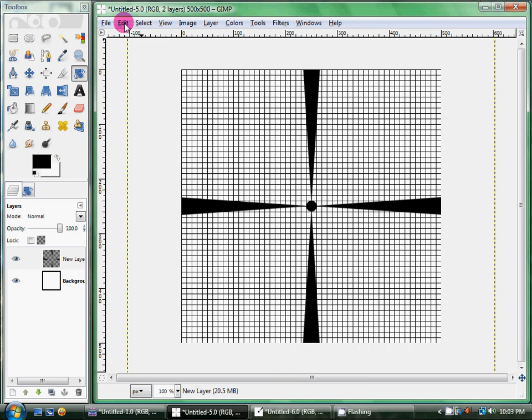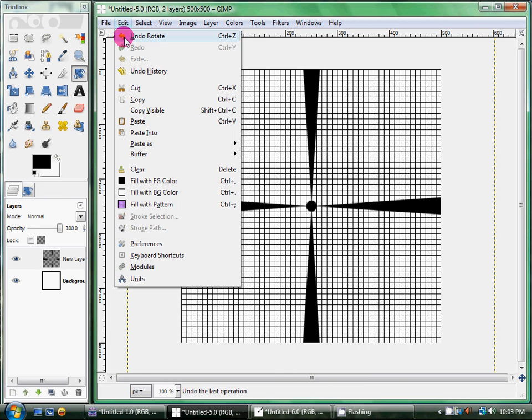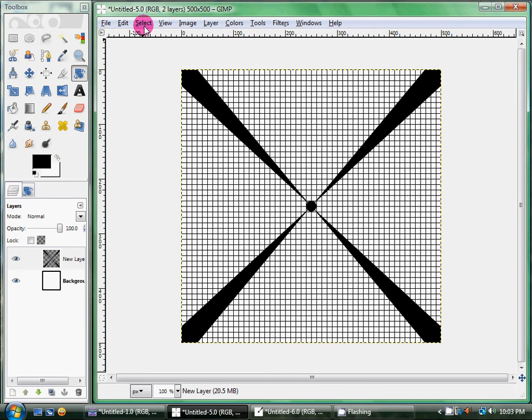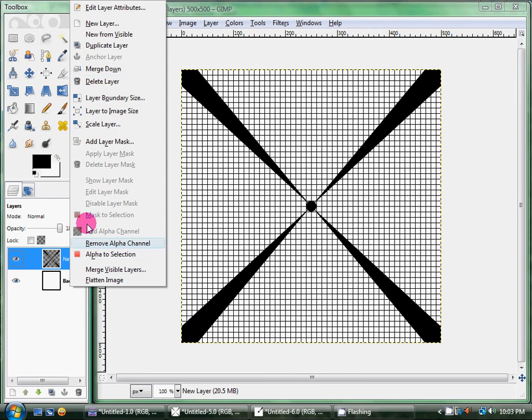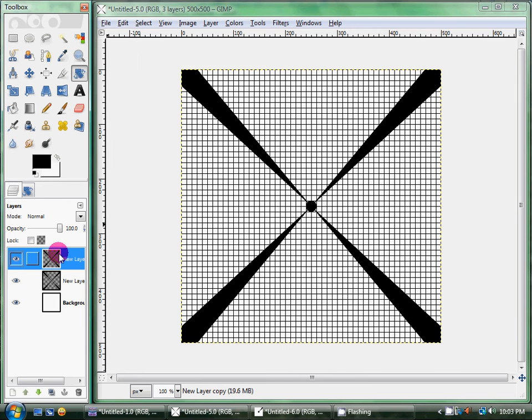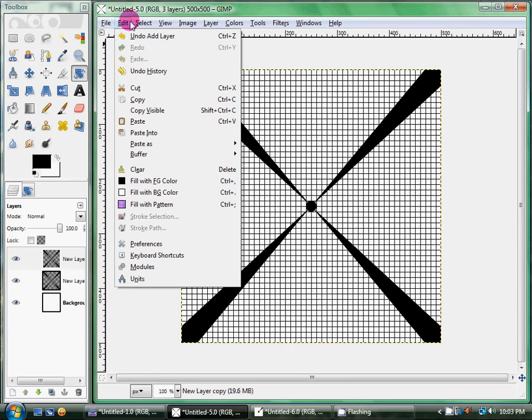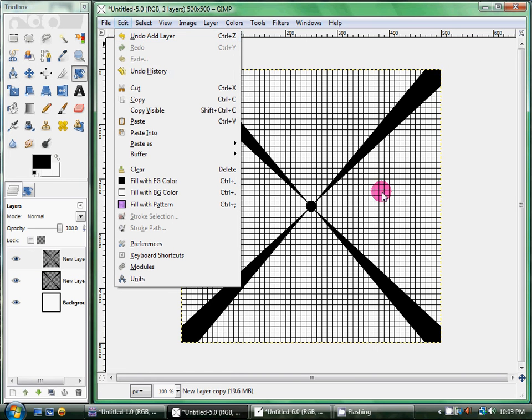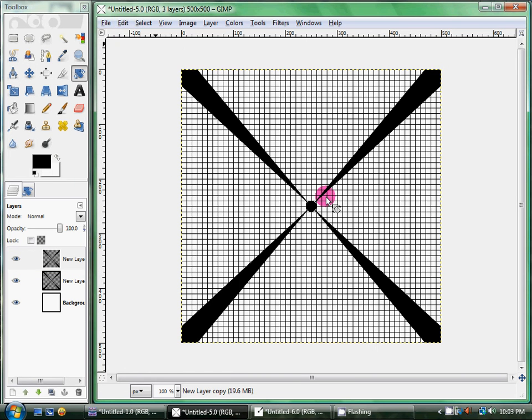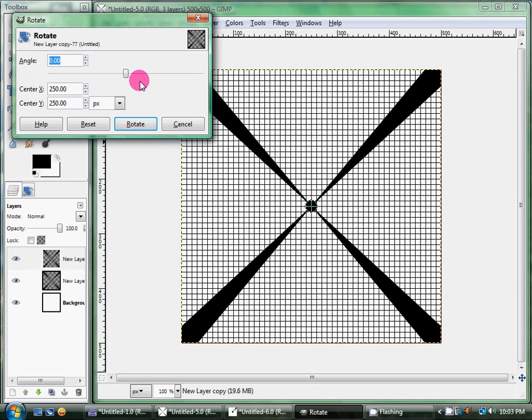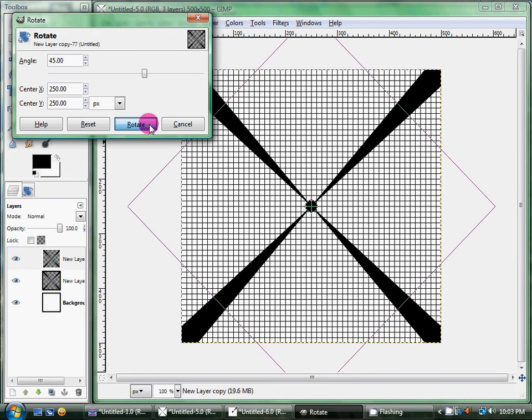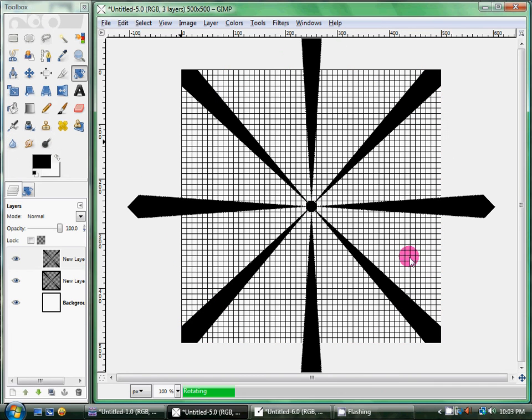Oops. Oh, I forgot a step. I'm going to duplicate this layer. There we go. And now I'm going to go ahead and rotate it. Again, by 45 degrees. Rotate. Alright, so now you've got that.